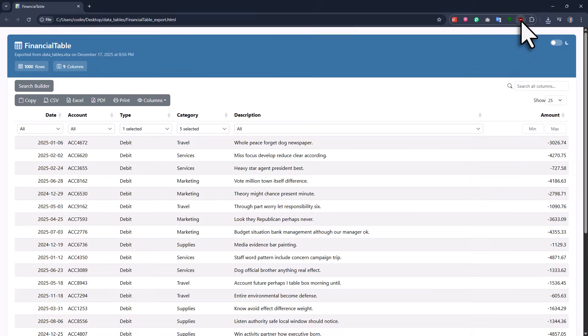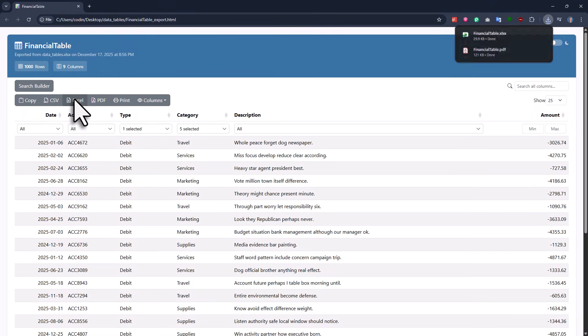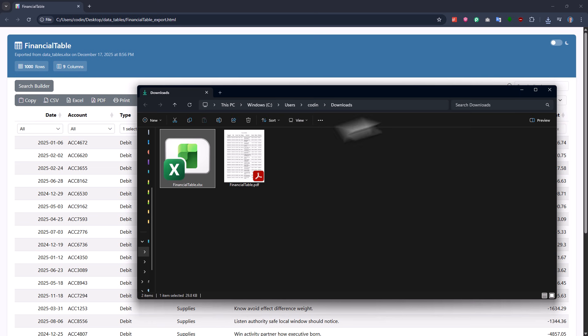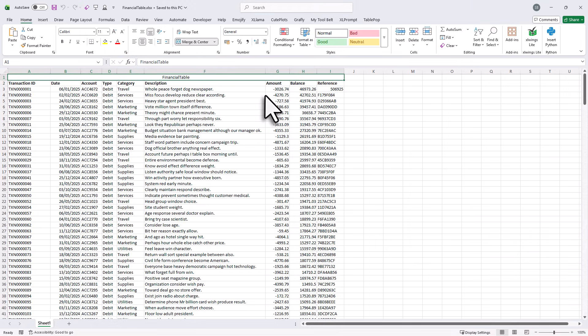If the recipient also wants to export the data back to Excel, they can do that by clicking here. This saves a new Excel file and when I open it, this is what it looks like.